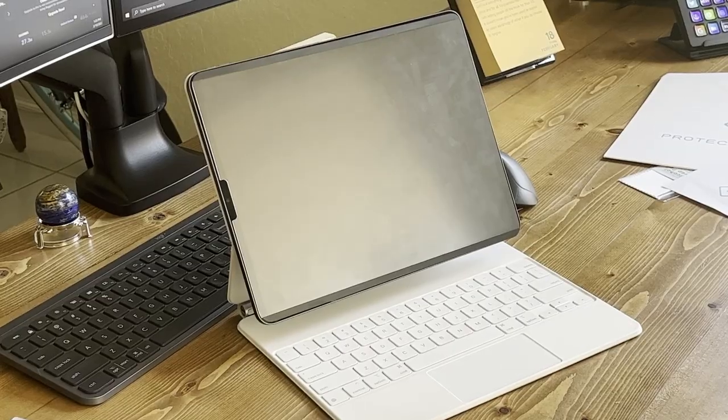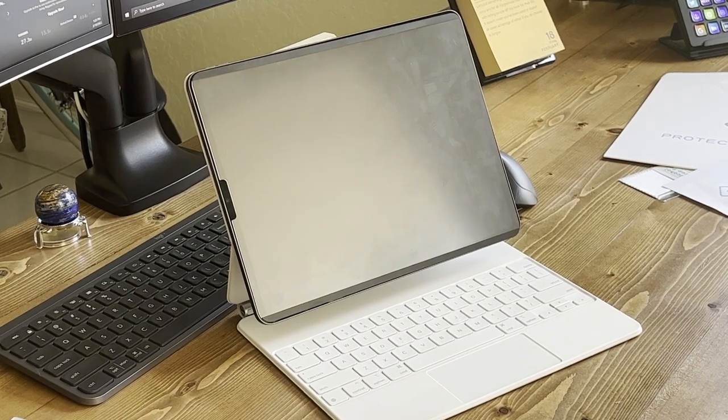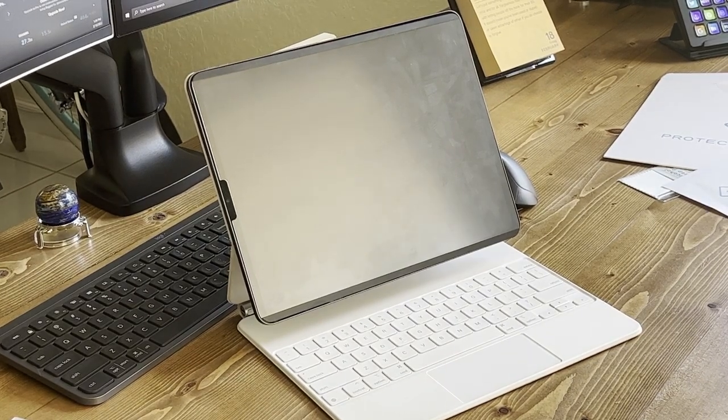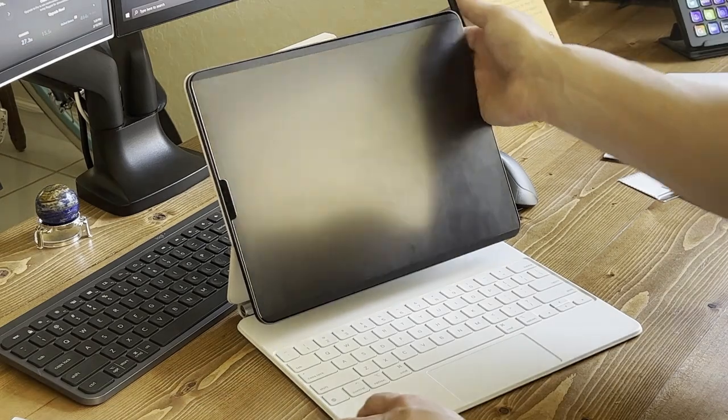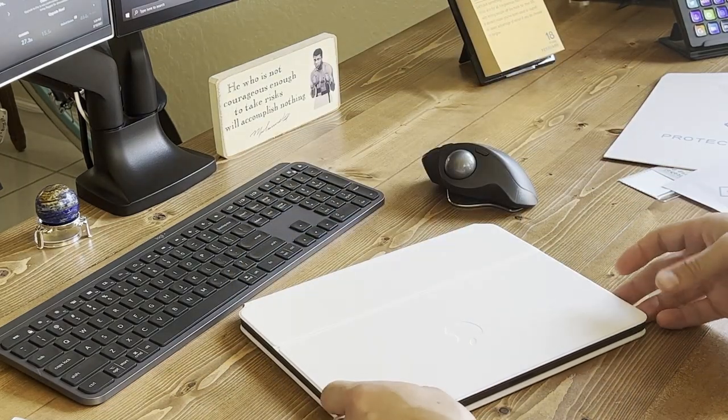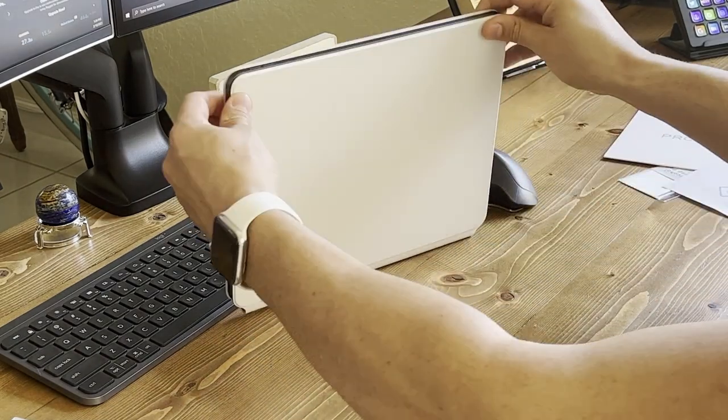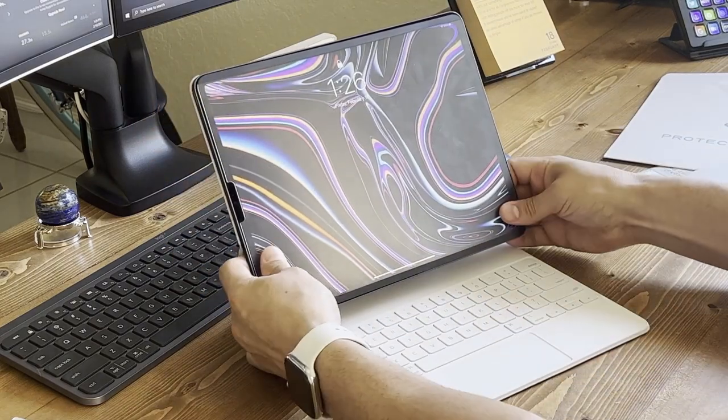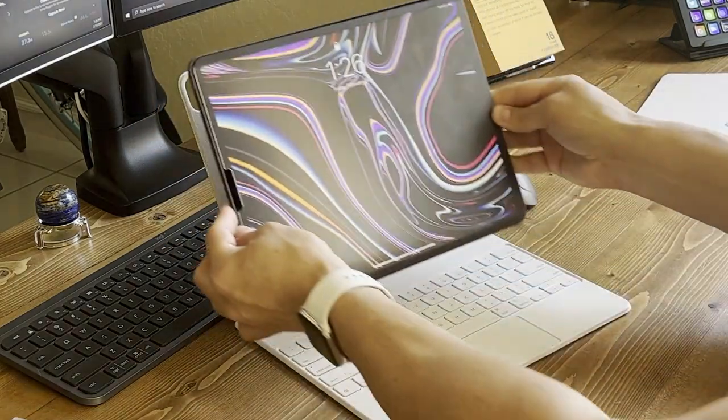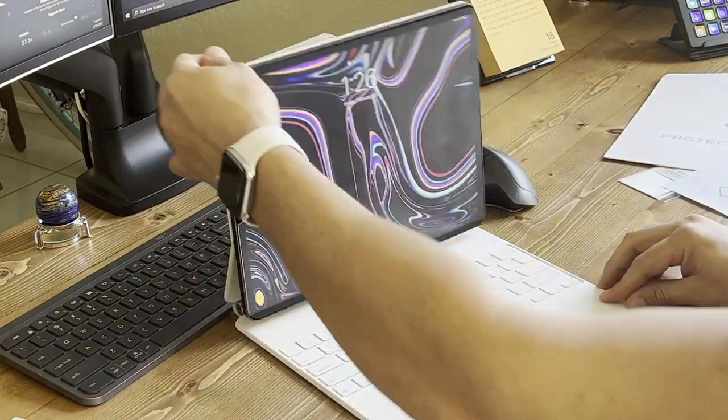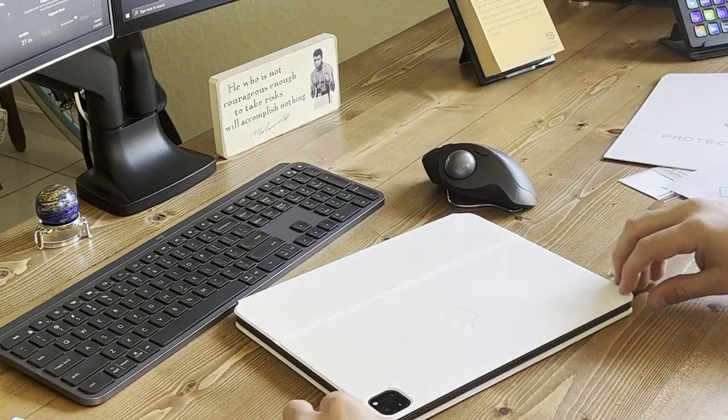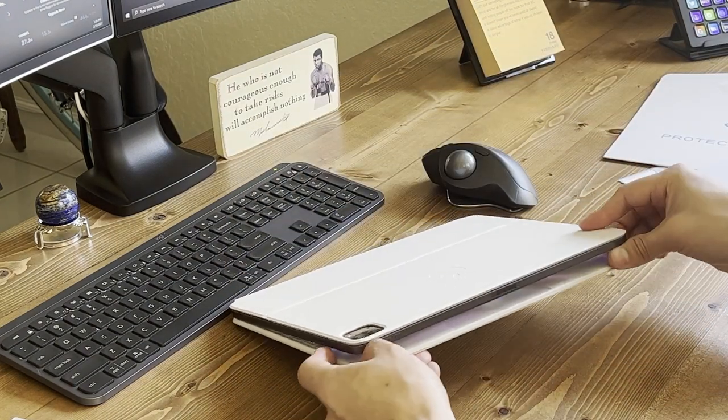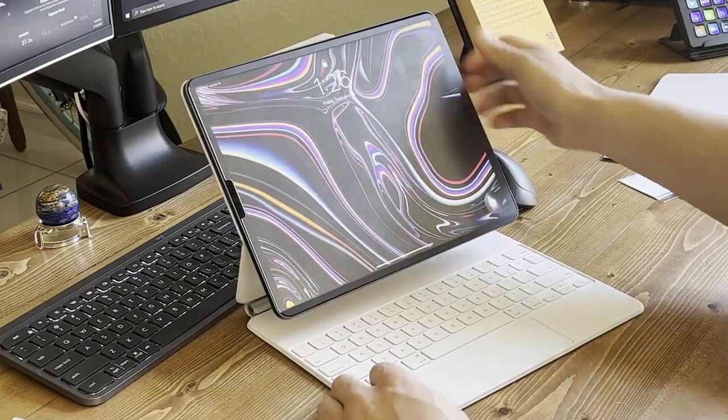One thing to note though, I have seen other reviews of this screen protector where they had some issues with the magnets sticking to some different cases with the magnetic closure. I don't know if that was with an older model that was fixed or what the issue was really there, but I have a magic keyboard and I've had absolutely zero issues with it.